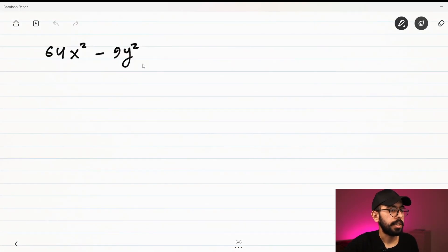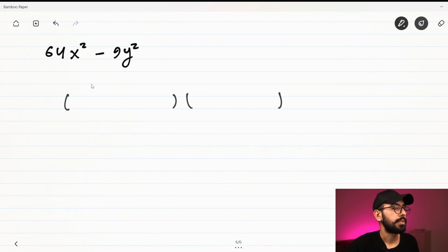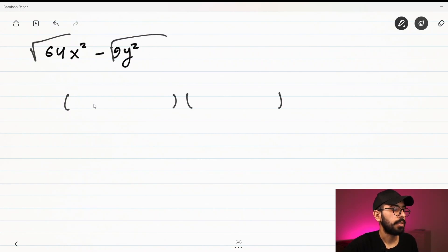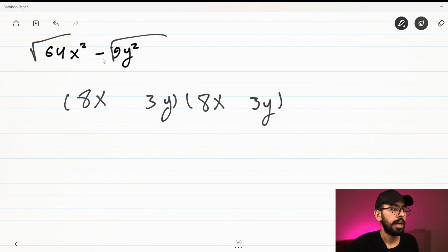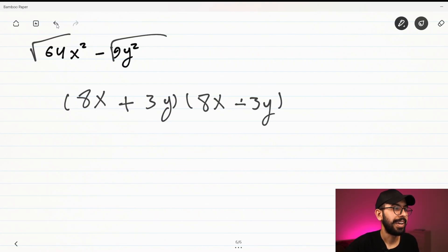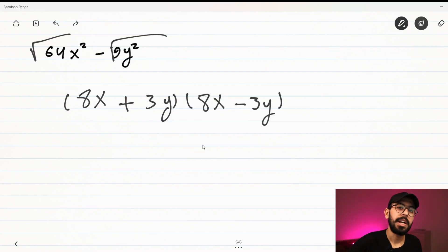Next example: 64x² - 9y². Again this is a difference of two squares. We take the root of the first term — the root of 64 is 8 and the root of x² is x — and the root of the second term — the root of 9 is 3 and the root of y² is y. As we said, the signs in the two brackets are different, giving (8x + 3y)(8x - 3y). That was the video — thank you very much for watching, don't forget to like and subscribe!